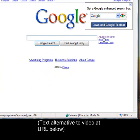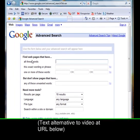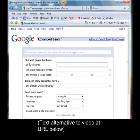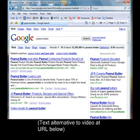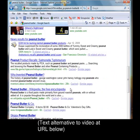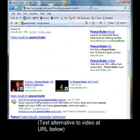If we click on advanced search for Google, we can see we're given some choices at the top. 'Find web pages that have all of these words' — so if you typed in 'peanut butter' and conducted your search, nearly all your results are going to have both the words peanut and butter in it.